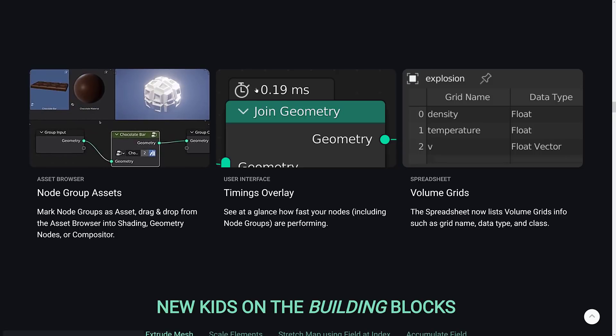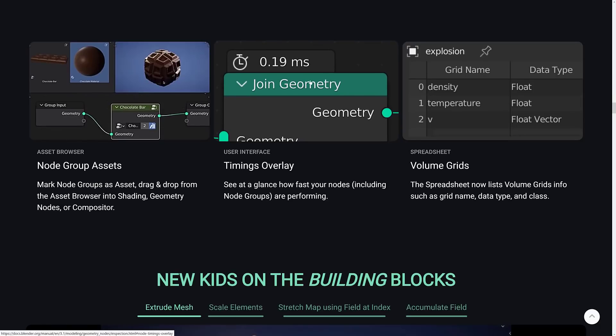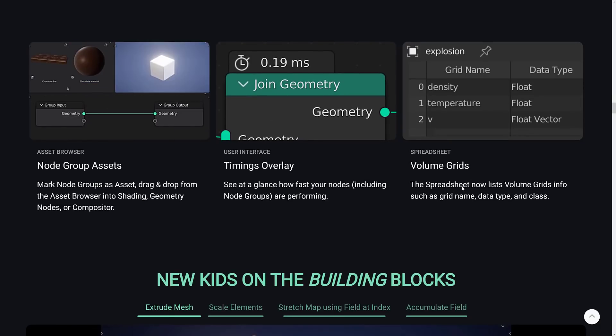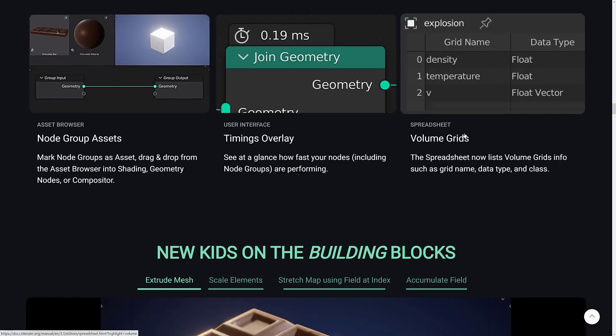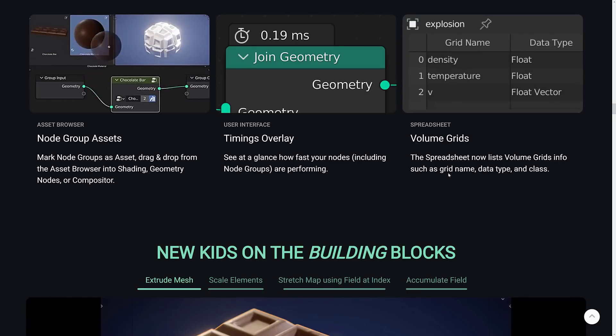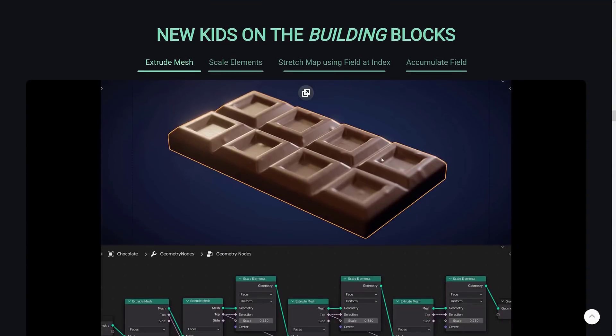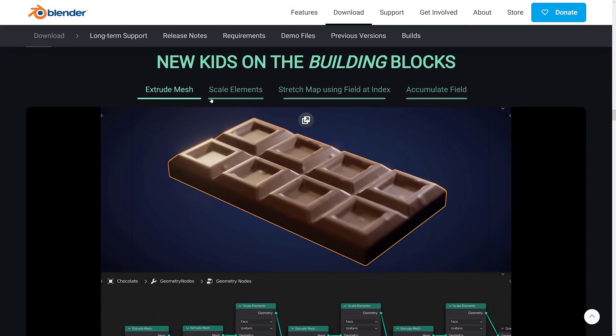So you can see at a glance how fast your node is or how long your node is taking. Basically, a profiling tool built in. There's also a spreadsheet now lists volume, grids, info, such as grid name, data type, and class.